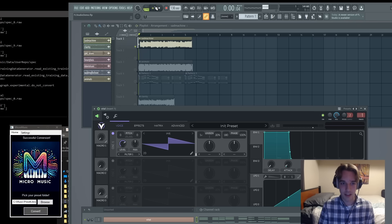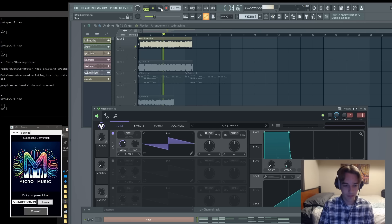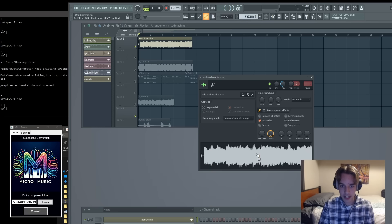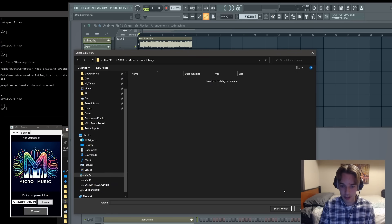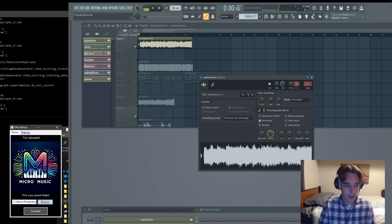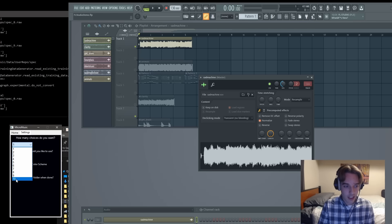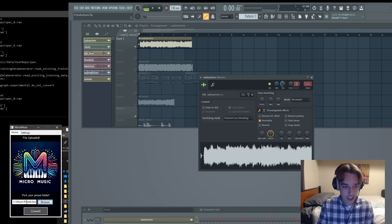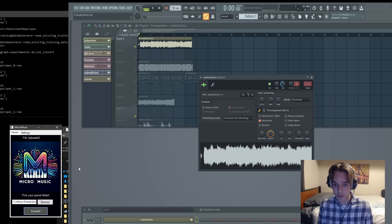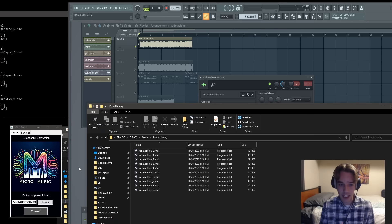So first up we got Sad Machine. I'm gonna take this sample and I'm just going to drag it in. Micromusic says file uploaded and I'm going to select my preset library, select folder, and I'm going to go to settings and turn this setting — how many choices do you want — up to ten. That means that Micromusic is going to give us ten different presets that replicate the sound.